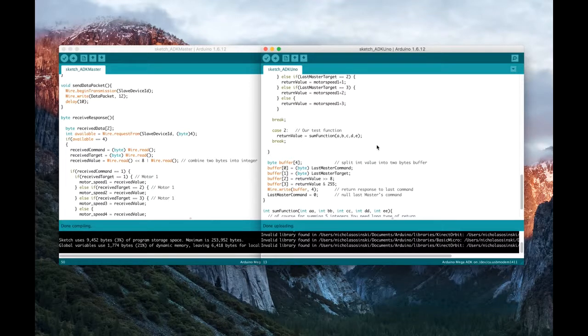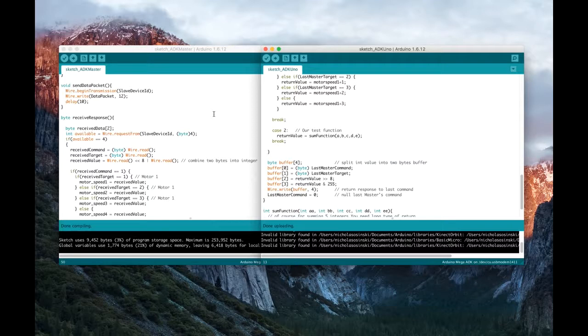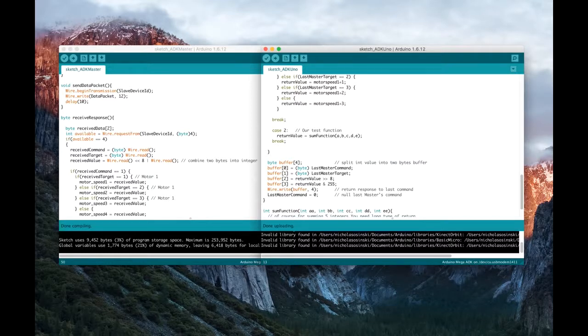So let's take a look at the Android tablet. Let's connect up the Android tablet with the Arduino boards and take a look and see how the Hello World application runs. And that'll be our first step.